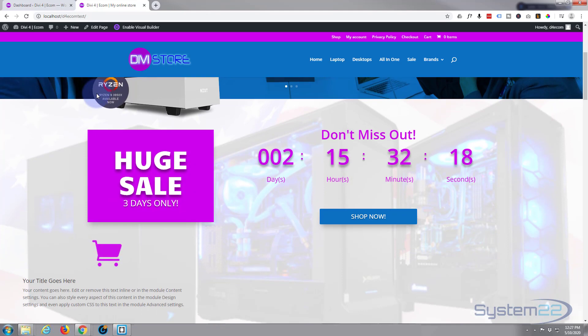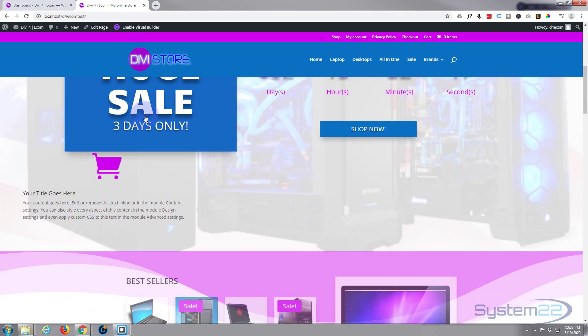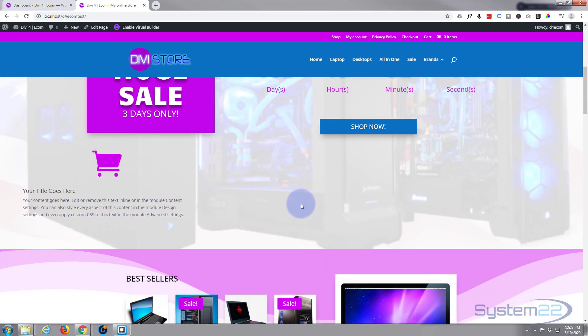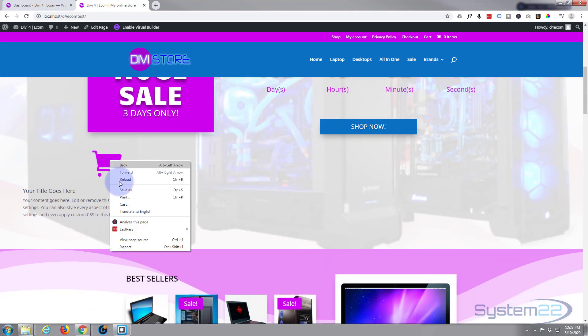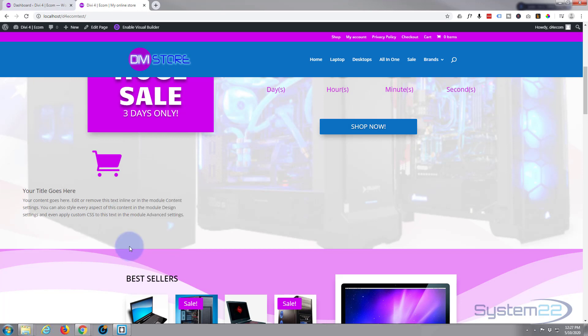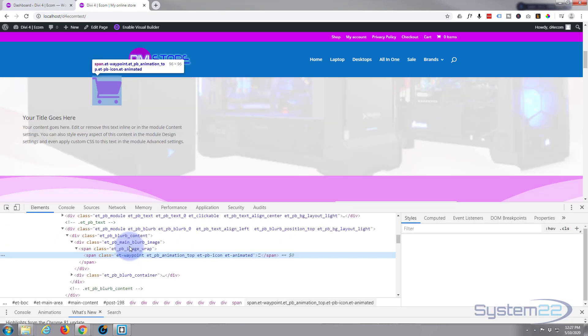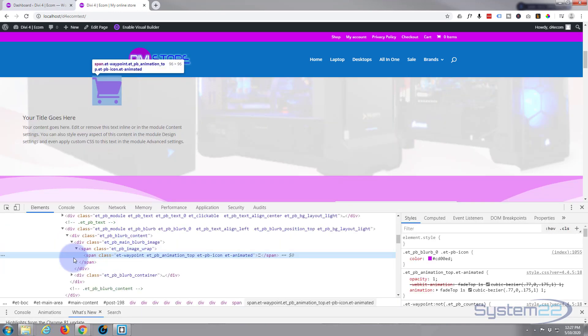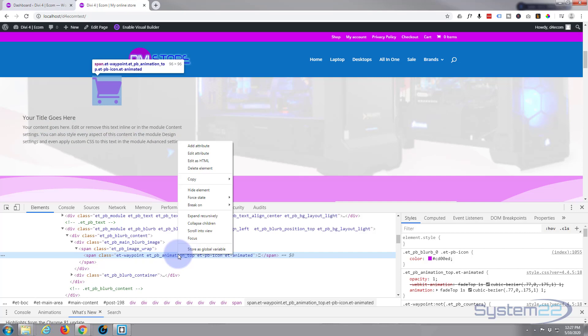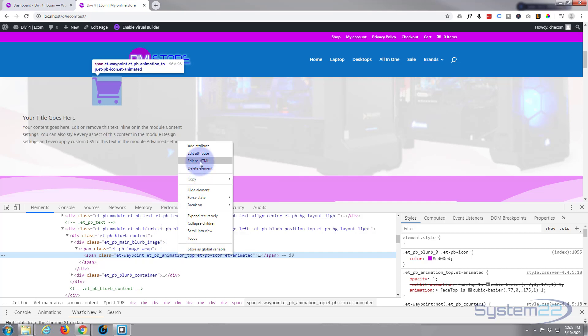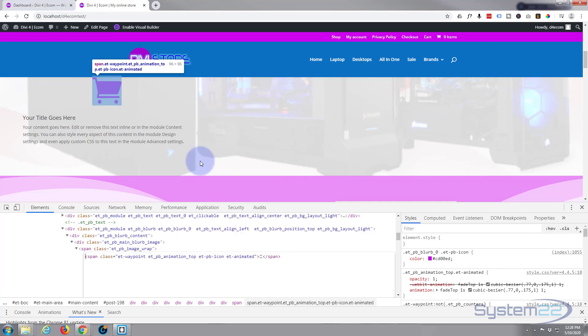Okay, I'm using Google Chrome with the inspector tool, so I'm going to right-click on the shopping cart icon itself and inspect the code. Here it is, span class et waypoint, that's our actual icon. I'm going to right-click on it, say edit as HTML. I'm going to copy this right here, control C to copy.